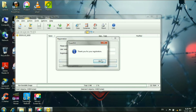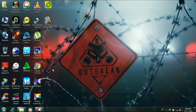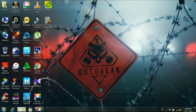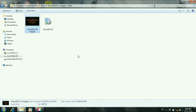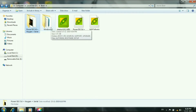Now we have to register. Thank you for your registration. Now you can see your OS file.